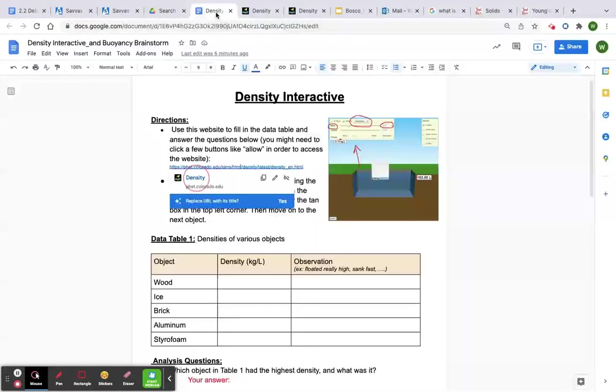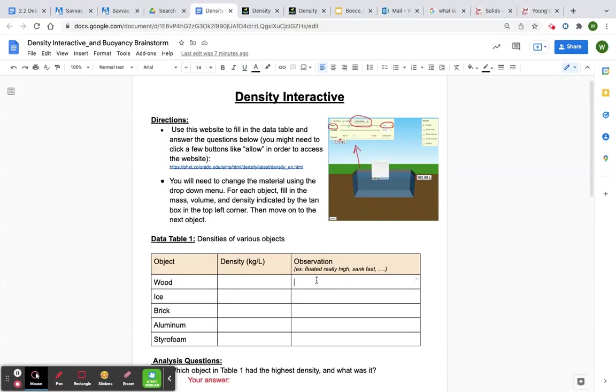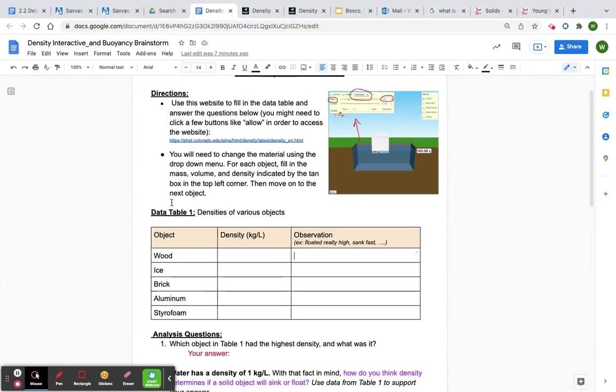So you're gonna take those values and plug them into your data table. And then your observations literally just did it float really high? Did it sink fast? What did you see happening? And then move on to your analysis questions.